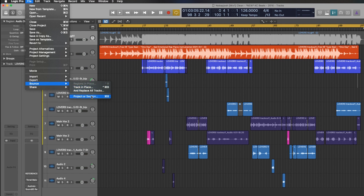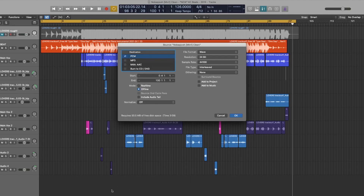You can go to File, then Bounce, then Project or Section, but learn your shortcuts — it's important, especially if you've got clients sitting with you in a session and you're whizzing around the keyboard. It looks good. So to bounce and export your session, all you've got to do is press Command+B and it's going to bring your bounce box up.